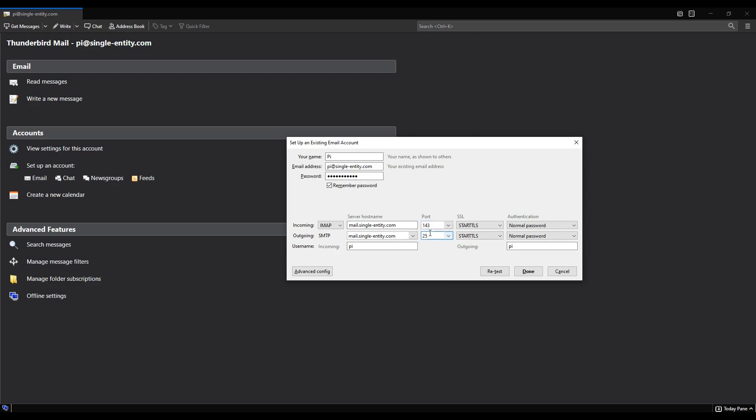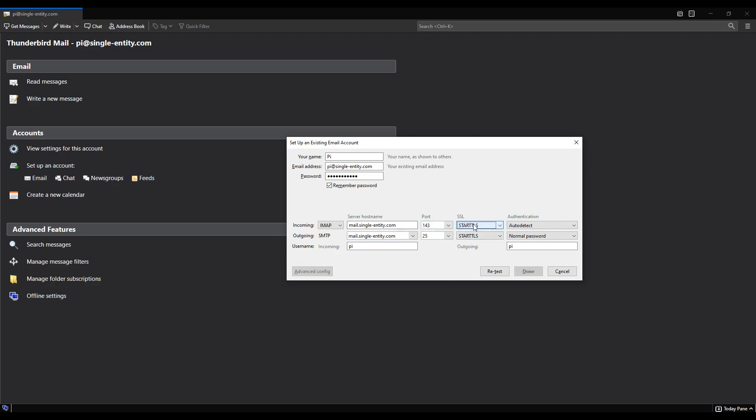The incoming traffic should be IMAP. The outgoing traffic should be SMTP. The incoming traffic and outgoing traffic server name should be mail dot your domain name in both cases. The port for incoming should be 143. The port for outgoing should be 25. Now these two ports, as I mentioned in an earlier video, aren't encrypted. What makes them encrypted is the SSL type start TLS. You could choose SSL slash TLS. You could choose none. But you want to choose start TLS.